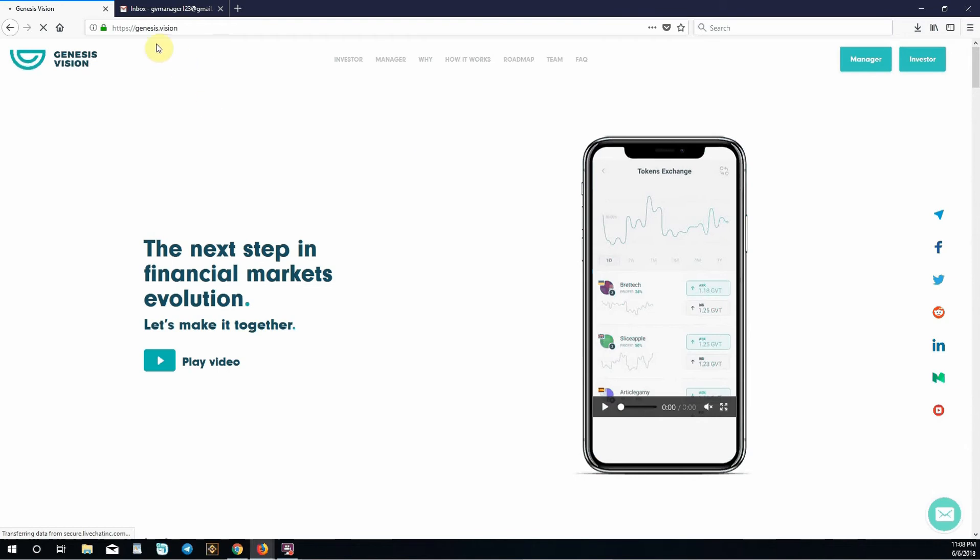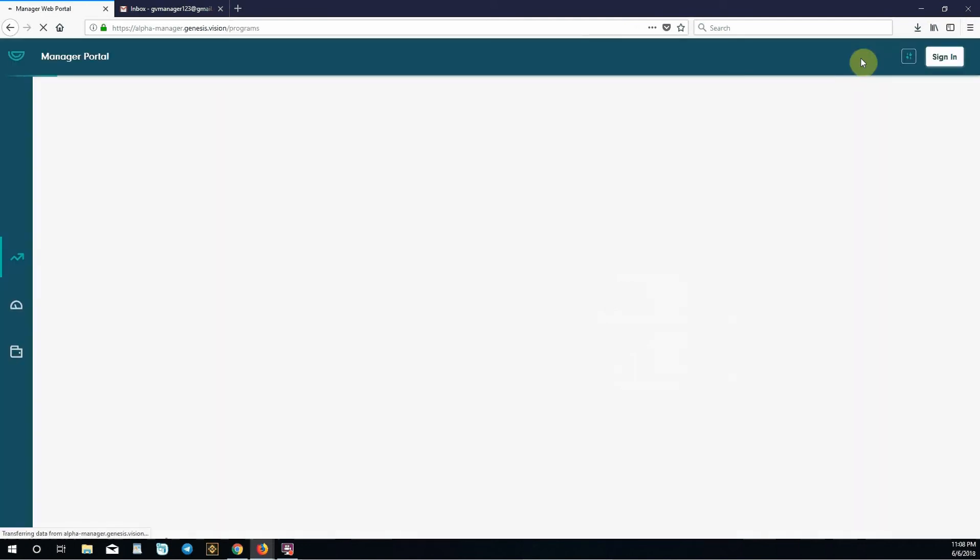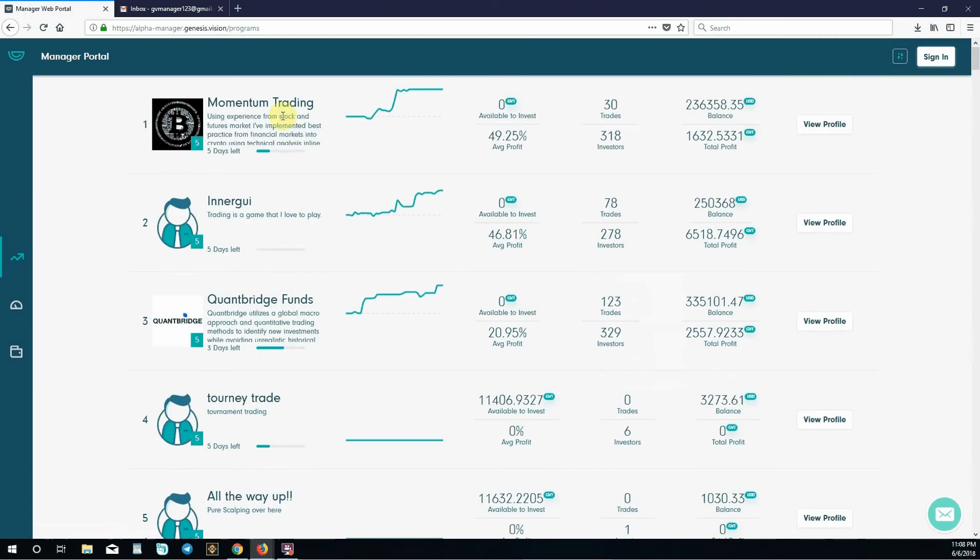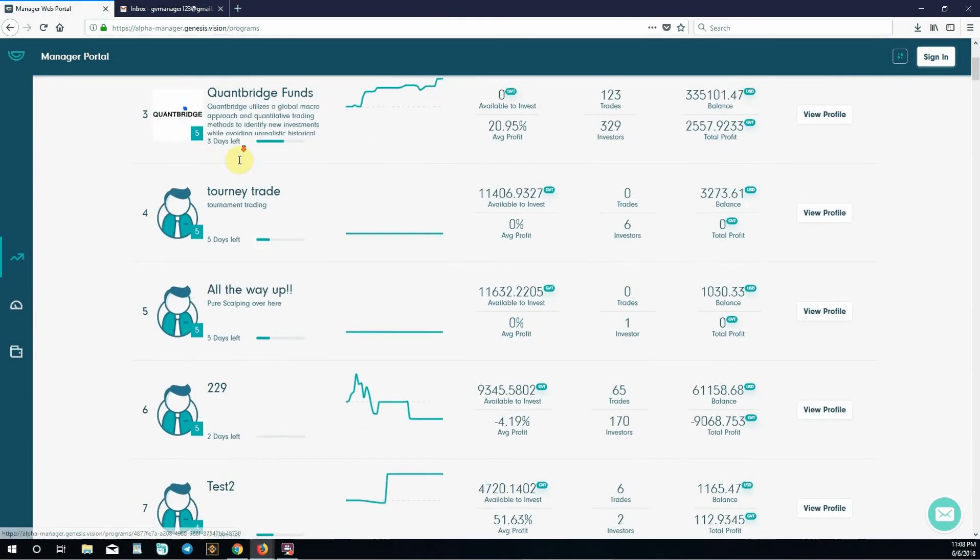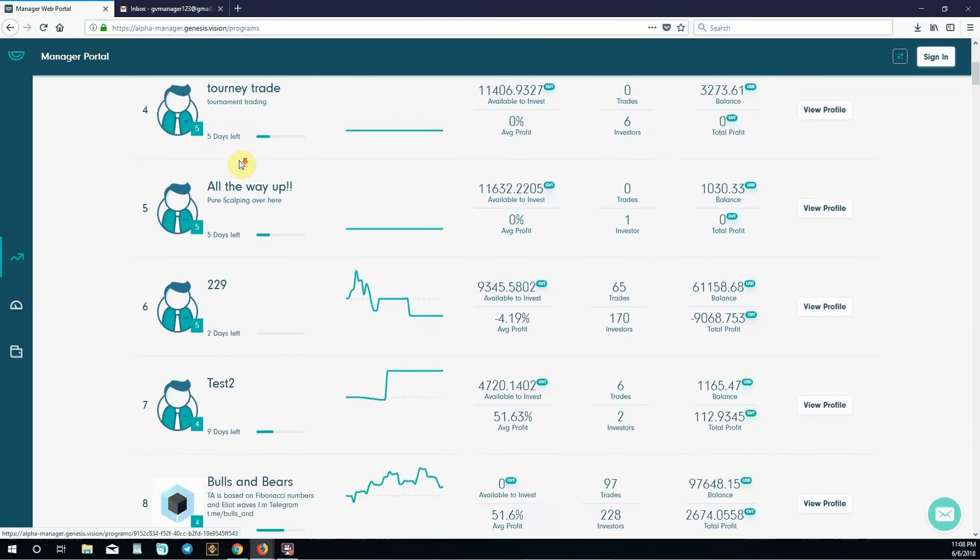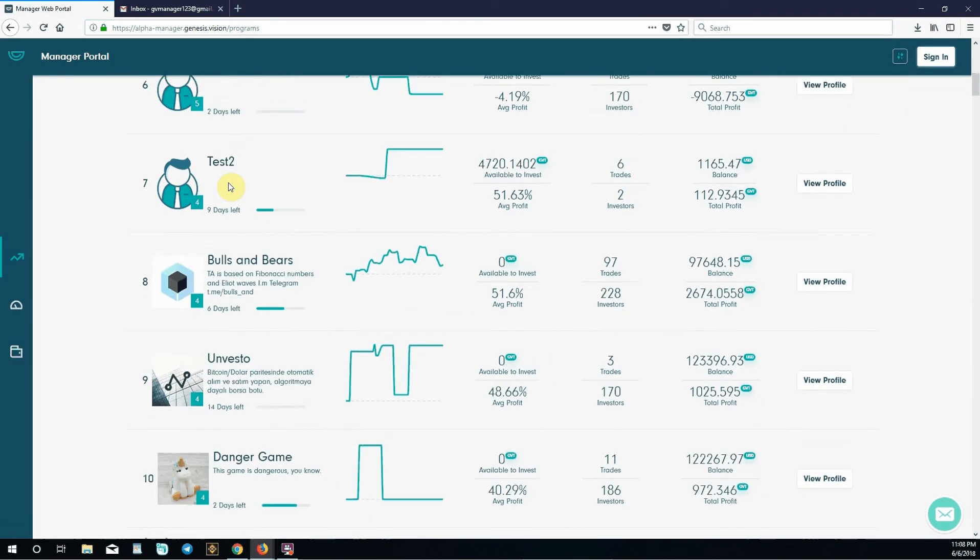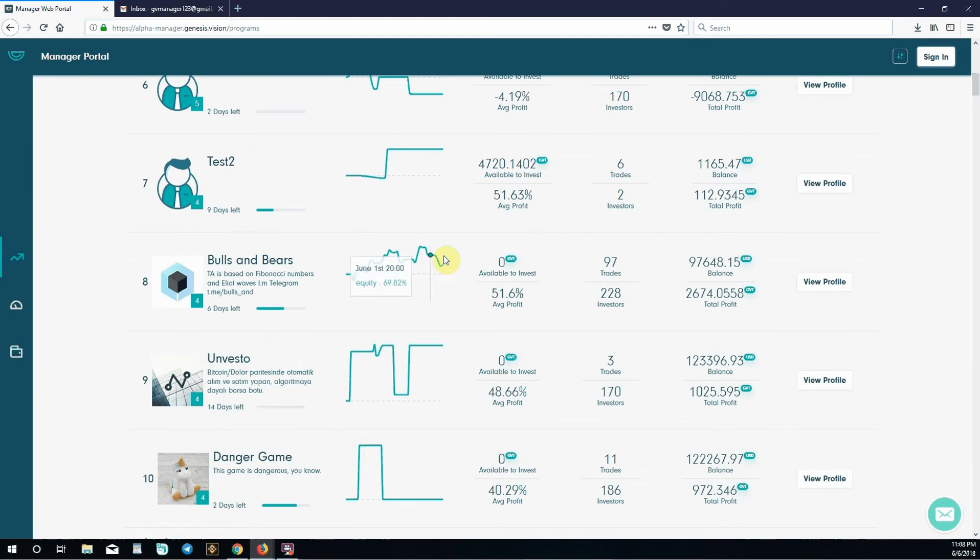To begin we want to go to genesis.vision and click manager in the top right corner. What we are looking at here is the manager portal homepage. These are different investments by other managers on the platform. These could be individual investors or teams. These are essentially your competition.